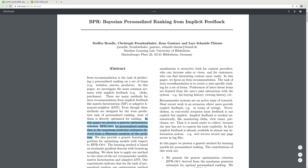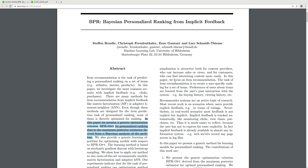In this paper we present the generic optimization criteria BPR-Opt for personalized ranking, that is a maximum posterior estimator derived from a Bayesian analysis of the problem.